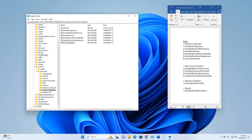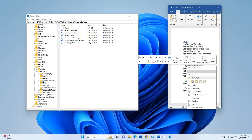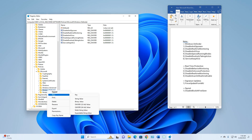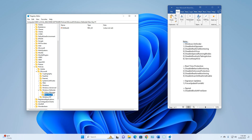Now copy 'Real-Time Protection'. From the left side, select Windows Defender, right-click and select New, then Key. After the key is created, rename it 'Real-Time Protection' and press Enter. Then select the Real-Time Protection folder — from here you have to add four values. Follow what I'm doing.